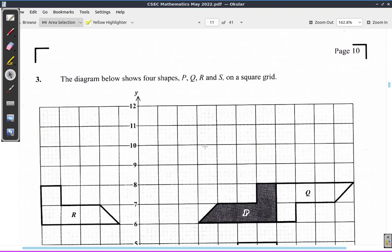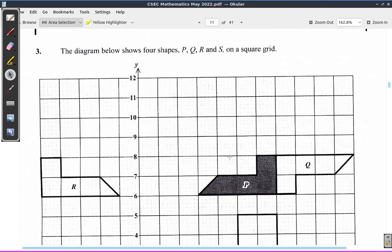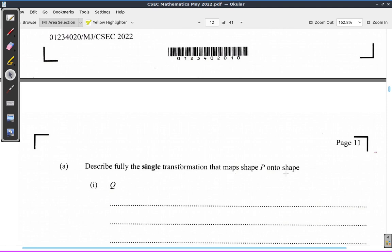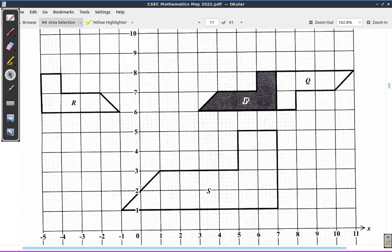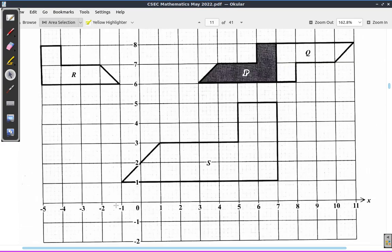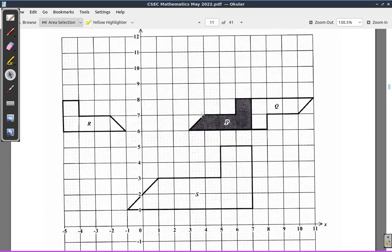May 2022 CSEC mathematics paper, question 3. The diagram shows four shapes P, Q, R, and S. P is the only one that is shaded, on a square grid. The question asks us to describe fully the single transformation that maps P onto Q. Let's do that first, then look at R and S. People can copy the square grid and put it over to our whiteboard.